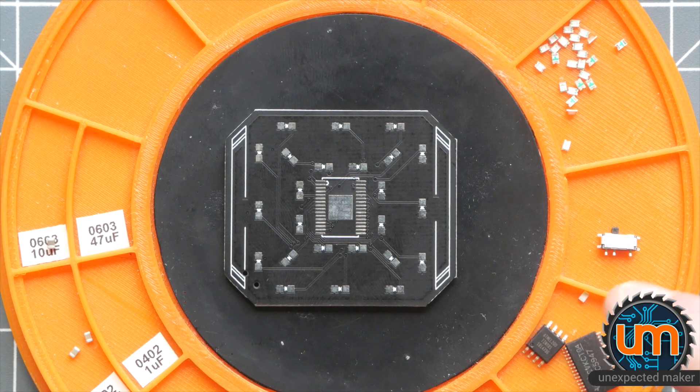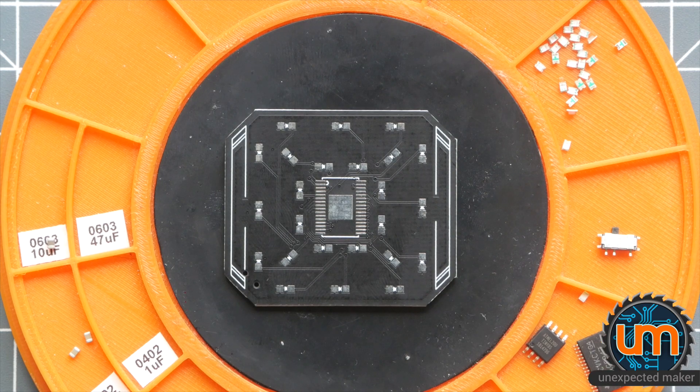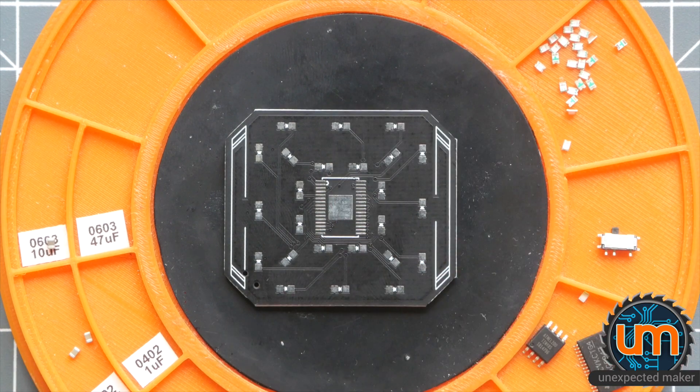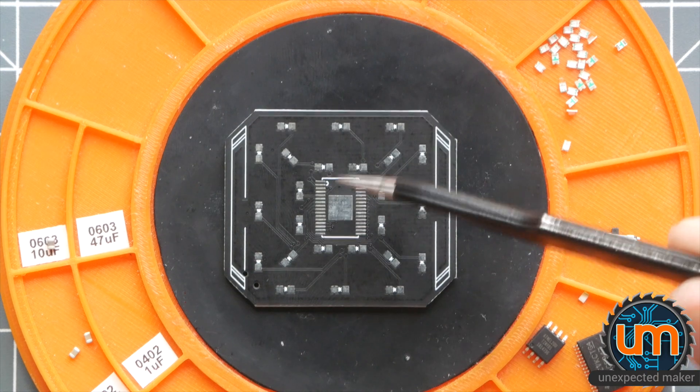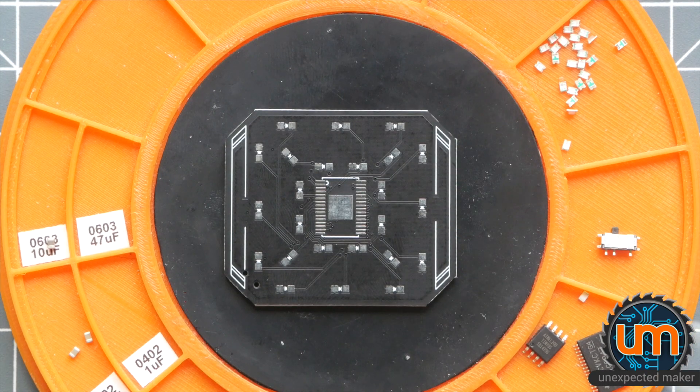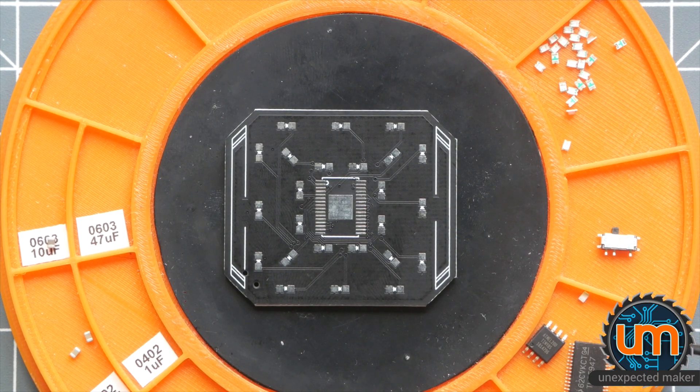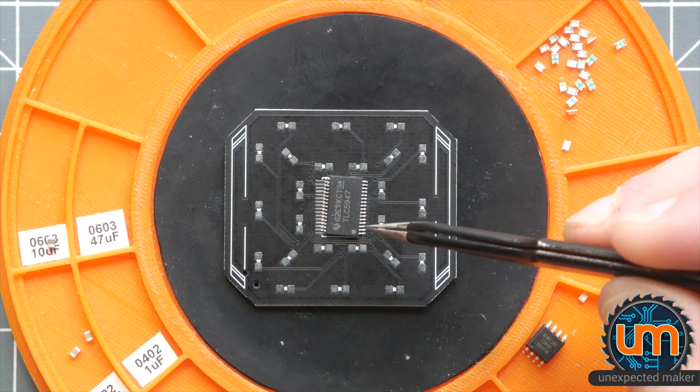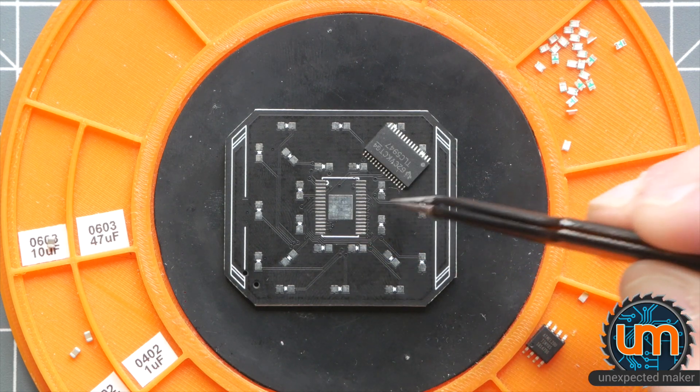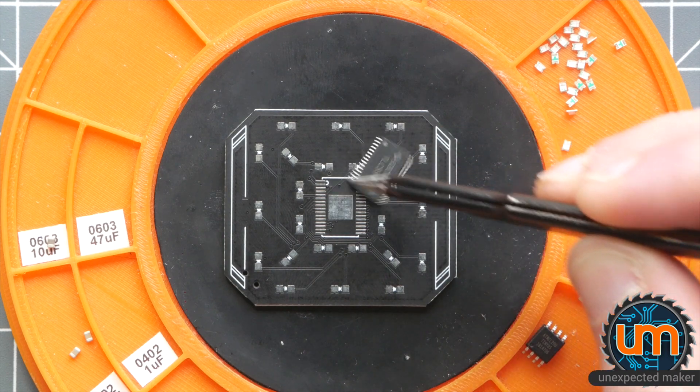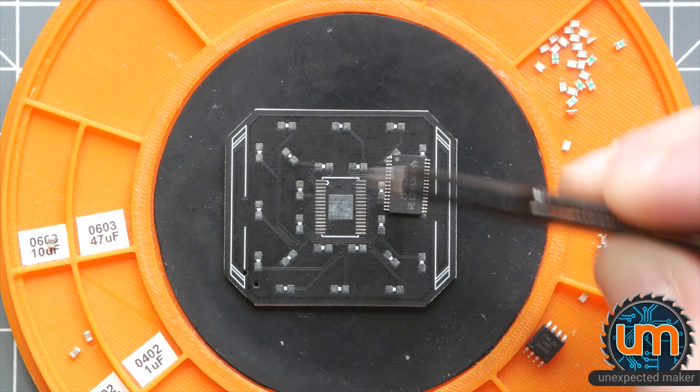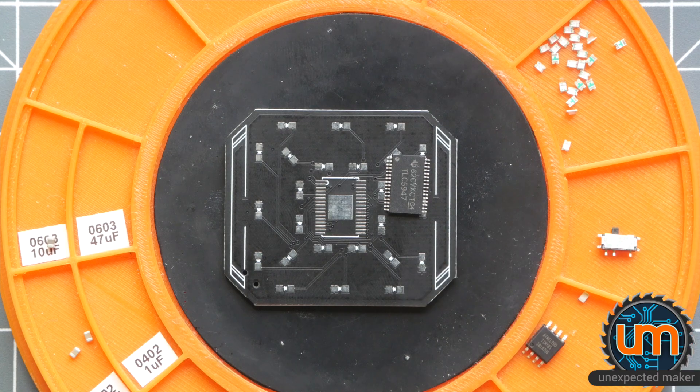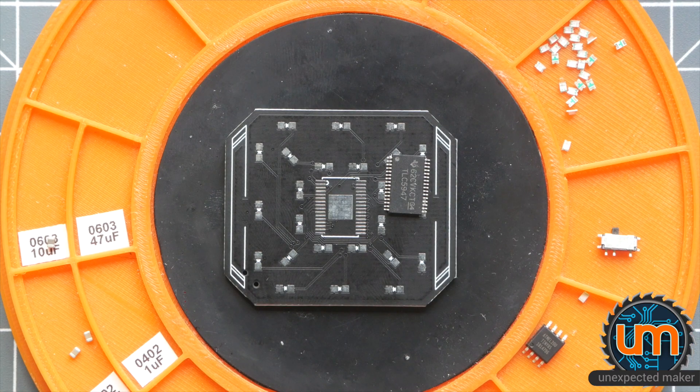So we're going to start off by placing the little LED driver which sits in the middle. You can see over here that there's a pin one indicator for the driver and the chip itself has a little LED indicator pin one just there. So we need to turn it around. What I'm going to do is put some flux down because it's much easier to solder these on with some flux. I'm using some Amtech flux.